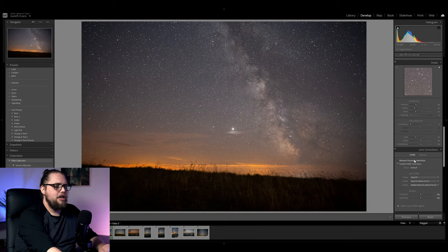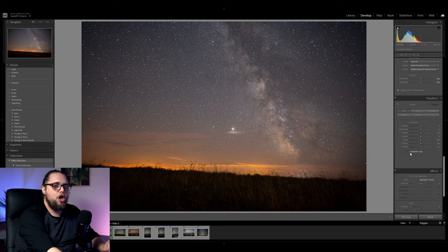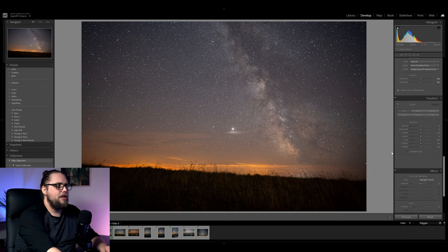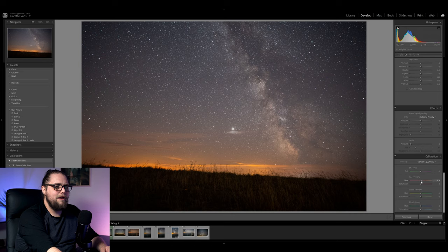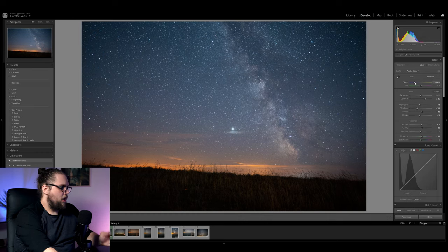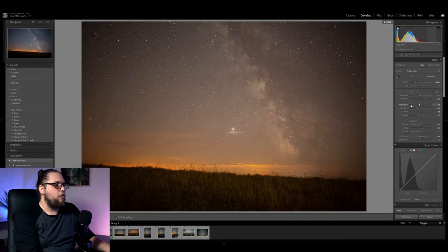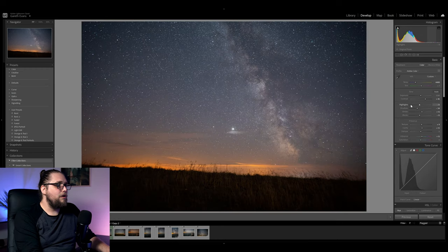Enabling lens profile corrections to help with vignetting and removing chromatic aberration. Leaving the transform tab alone since I don't want to cause alignment issues with the other photo. Down in the calibration tab, I'm bringing the red primary hue towards orange and the blue primary towards teal. Refining the white balance slightly cooler to really affect that sky nicely. Pressing backslash to see before and after, and Y to see them side by side — we've done quite a lot here.